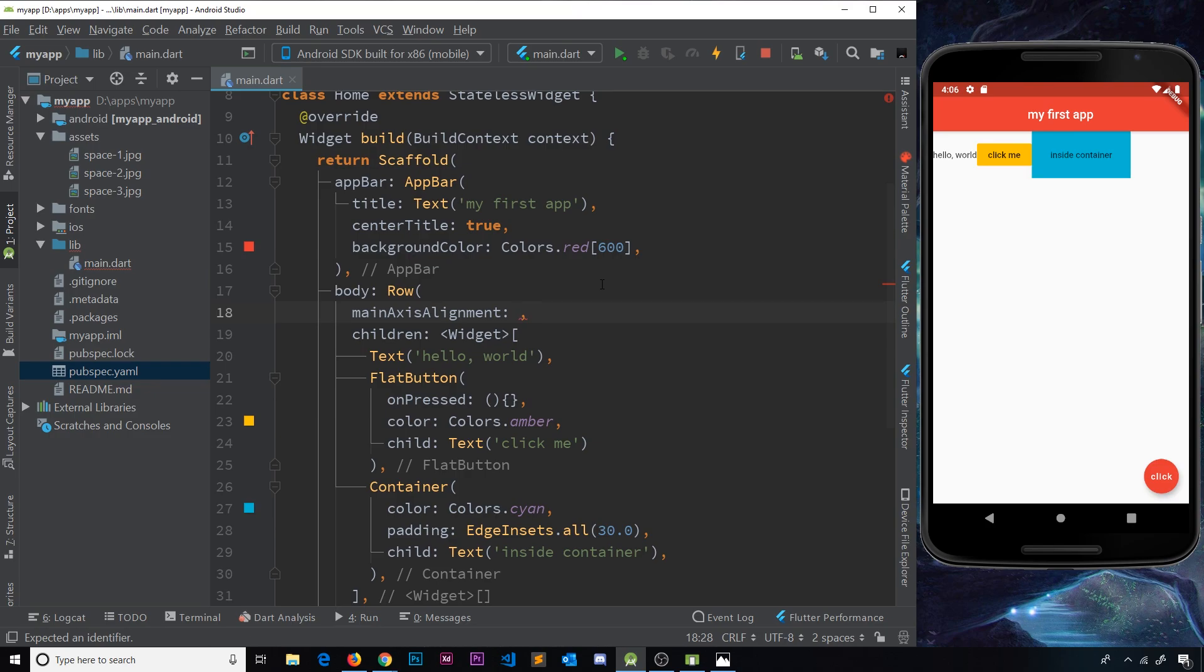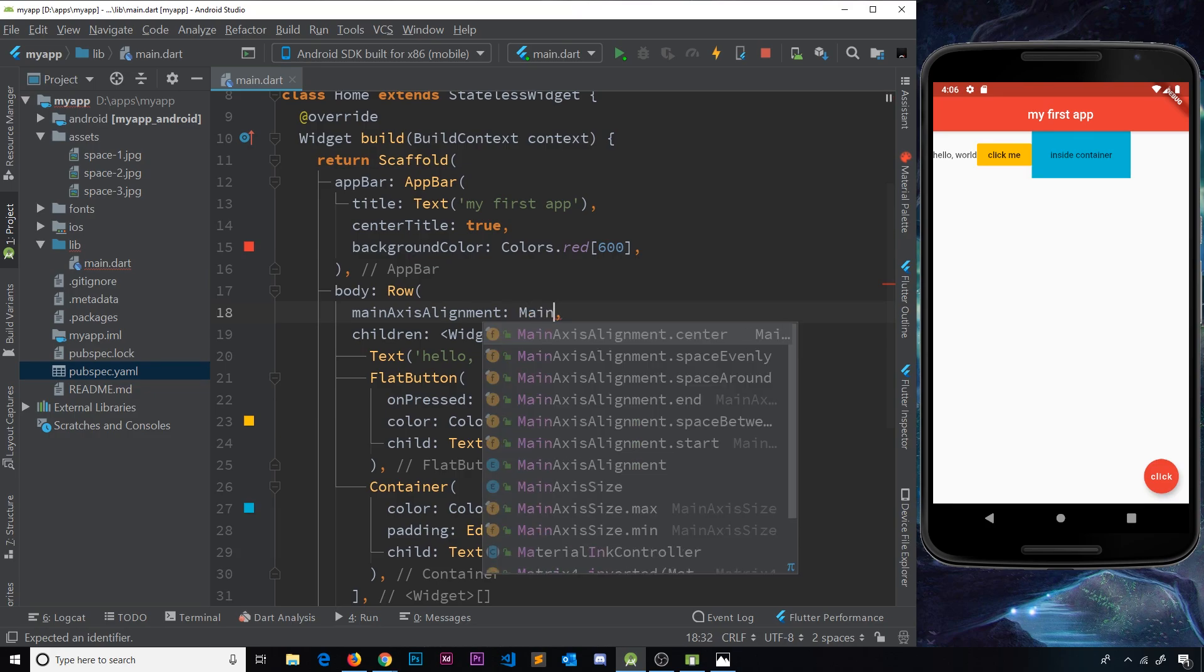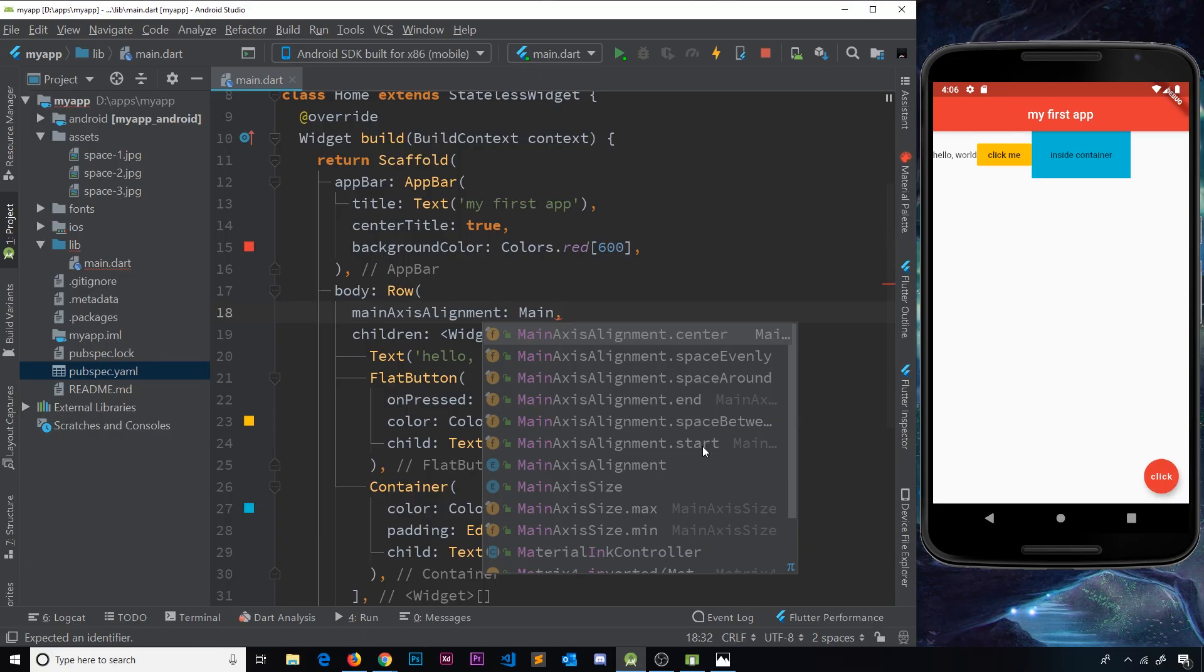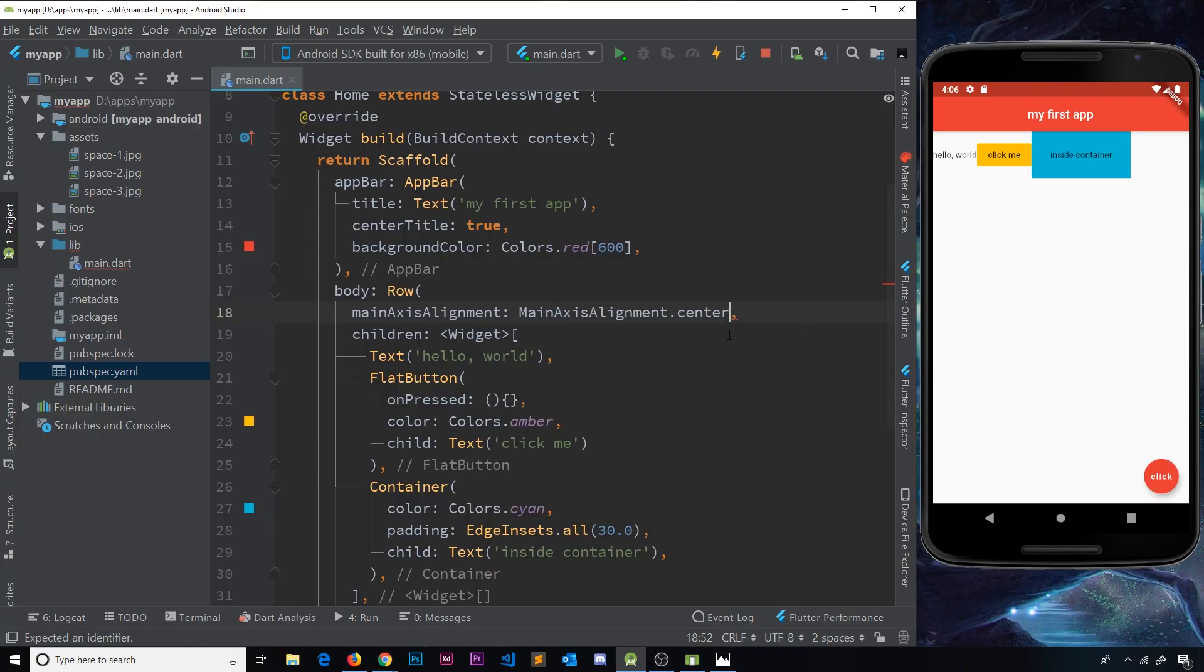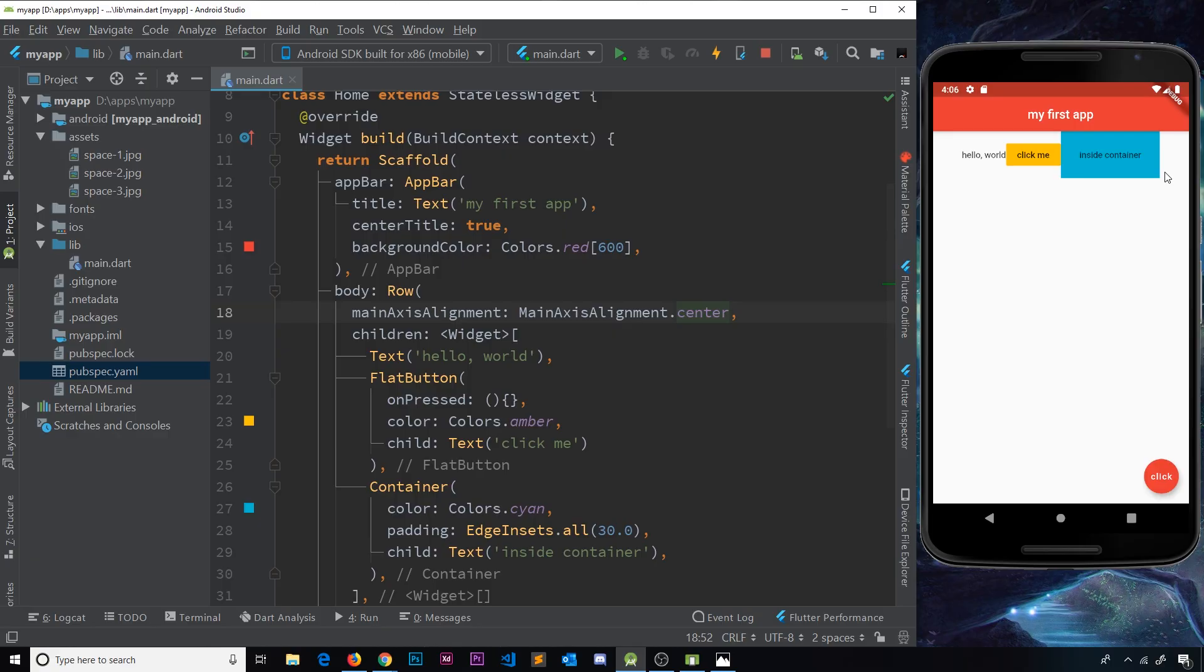Now we have different options here and all those options are on the MainAxisAlignment object. So we can see we can use the center property, space evenly, space around, end, space between, and start. Now start is the default one where they're all bunched up to the start next to each other. But we could use, for example, the center property. Now if I save this they're all going to be in the center of the row, so that's nice if you want to centrally align them in the middle.